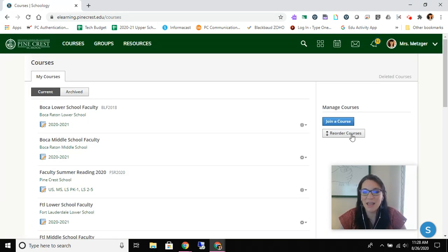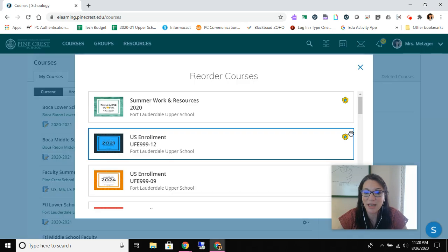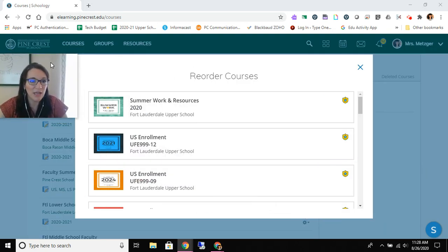We're here to reorder our courses. We're going to find this in the upper right corner under the blue button that says join a course you're going to see reorder courses. I'm going to go ahead and click that. I'm going to move my video a little bit.